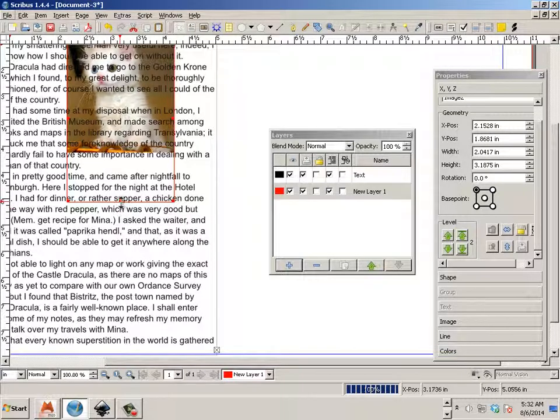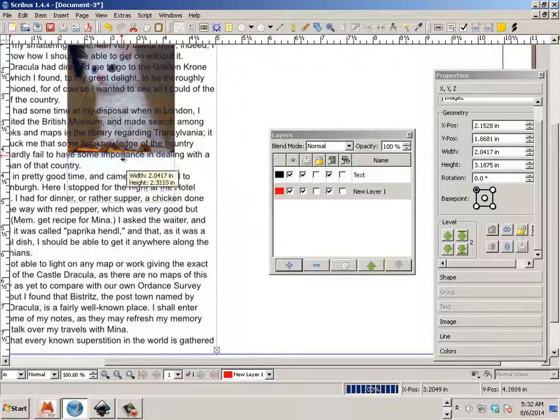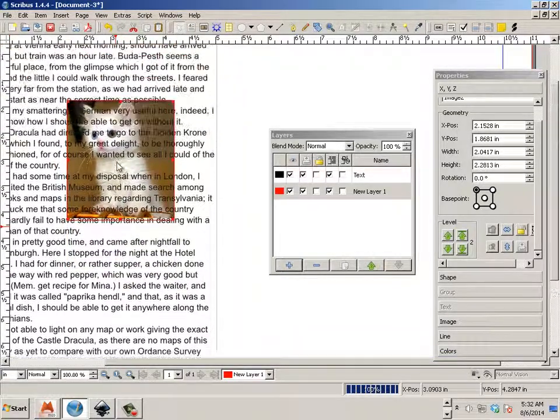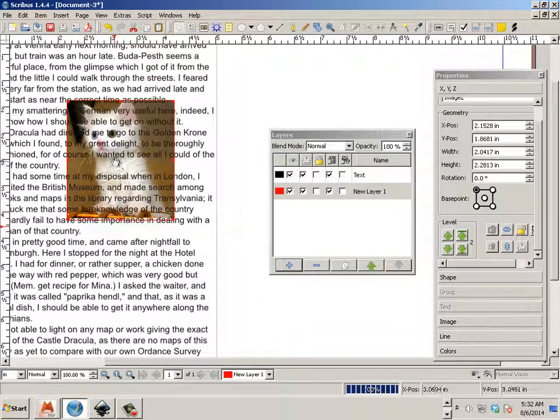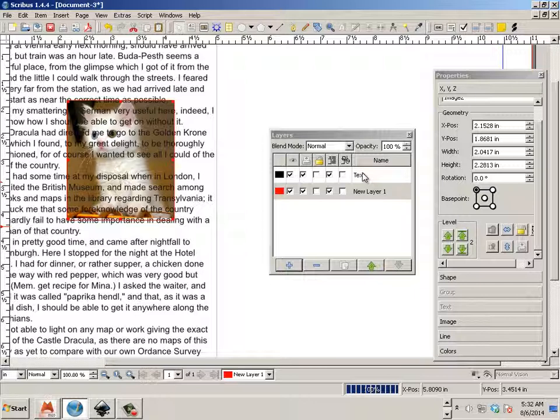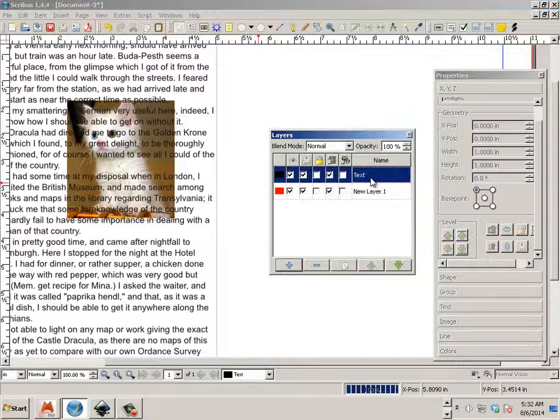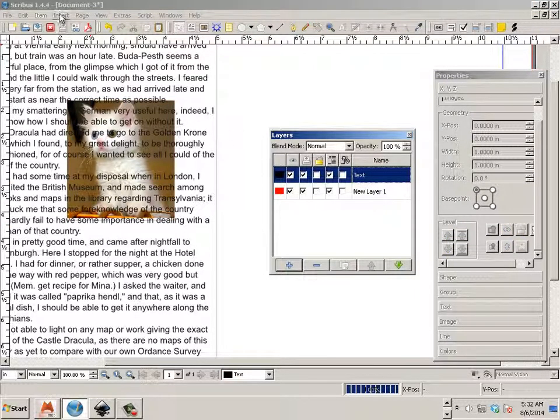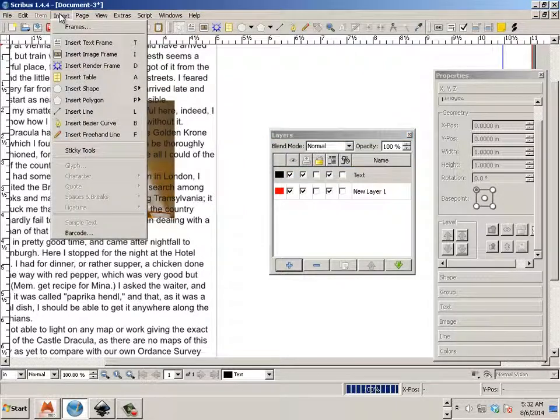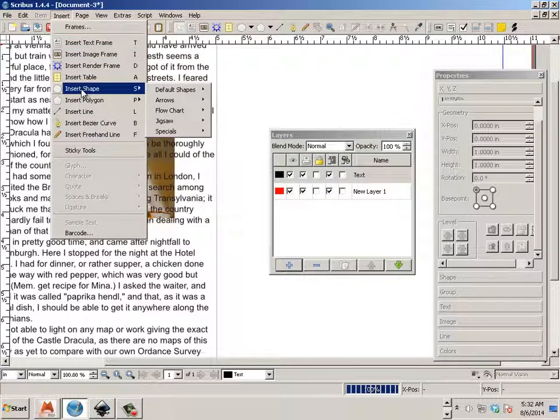But what we want to do is flow the text around the cat. So text is on top, cat's on the bottom. Let's go back to the text layer. And we can say insert. And if I insert a shape, it's always going to have a line.